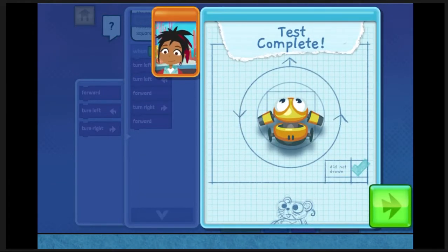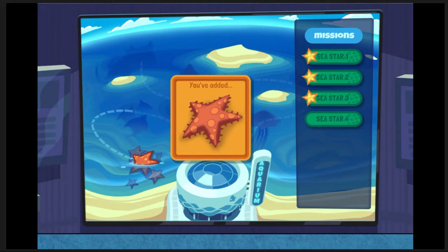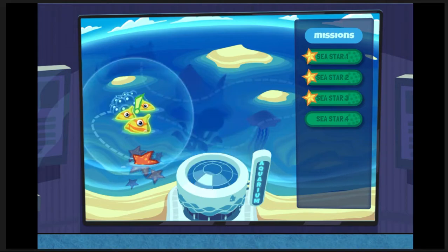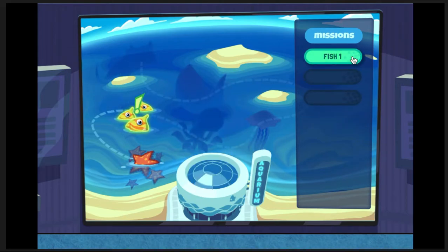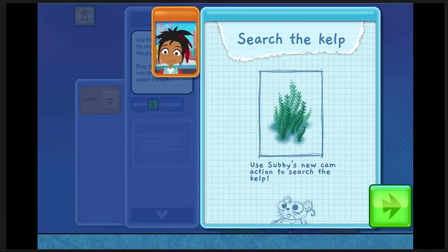You did it! Subby is ready to go! Time to check out what's in the reef. Let's do this! We want to have lots of diversity in our exhibit. Let's collect some data on different animals that live in the reef.